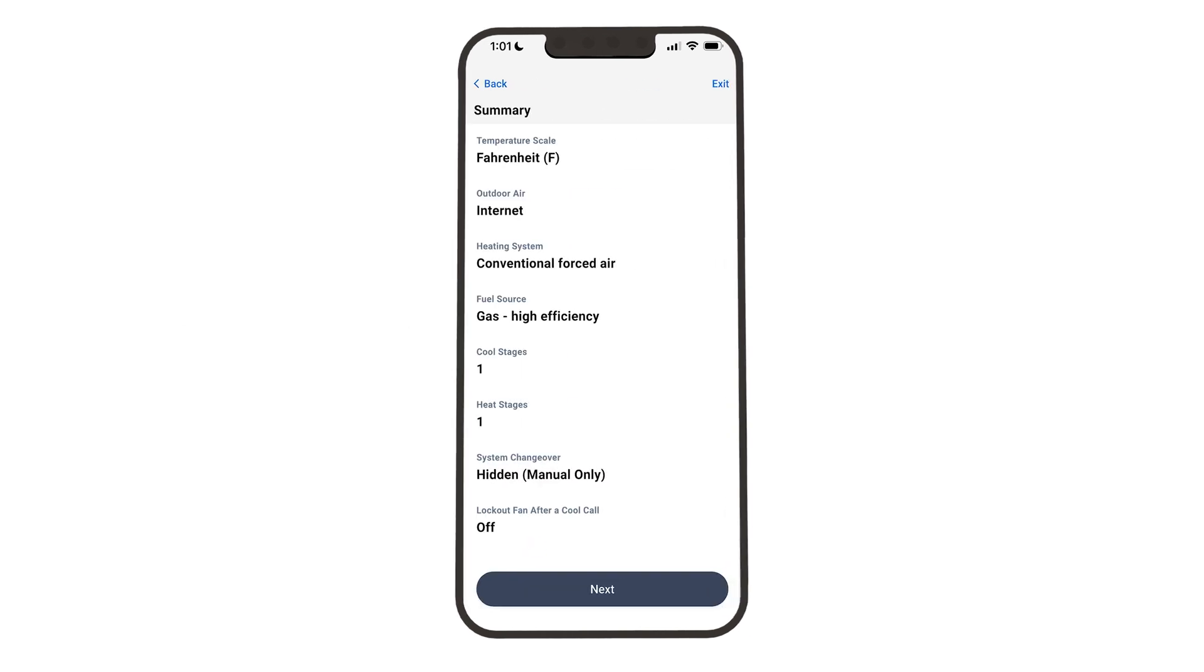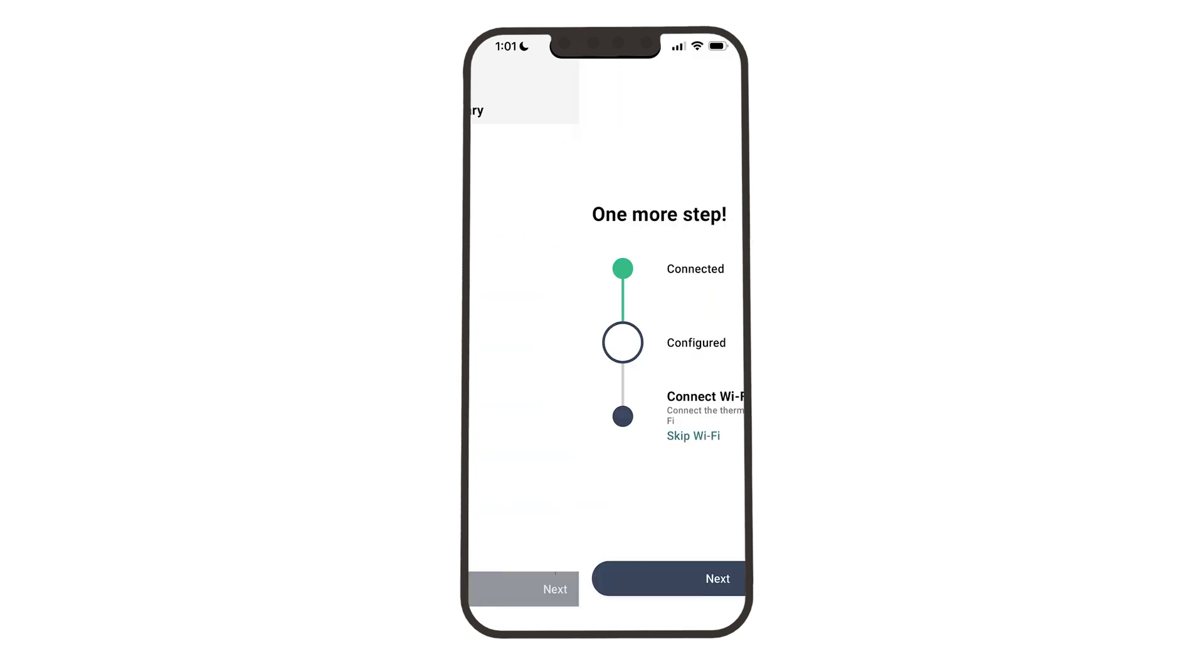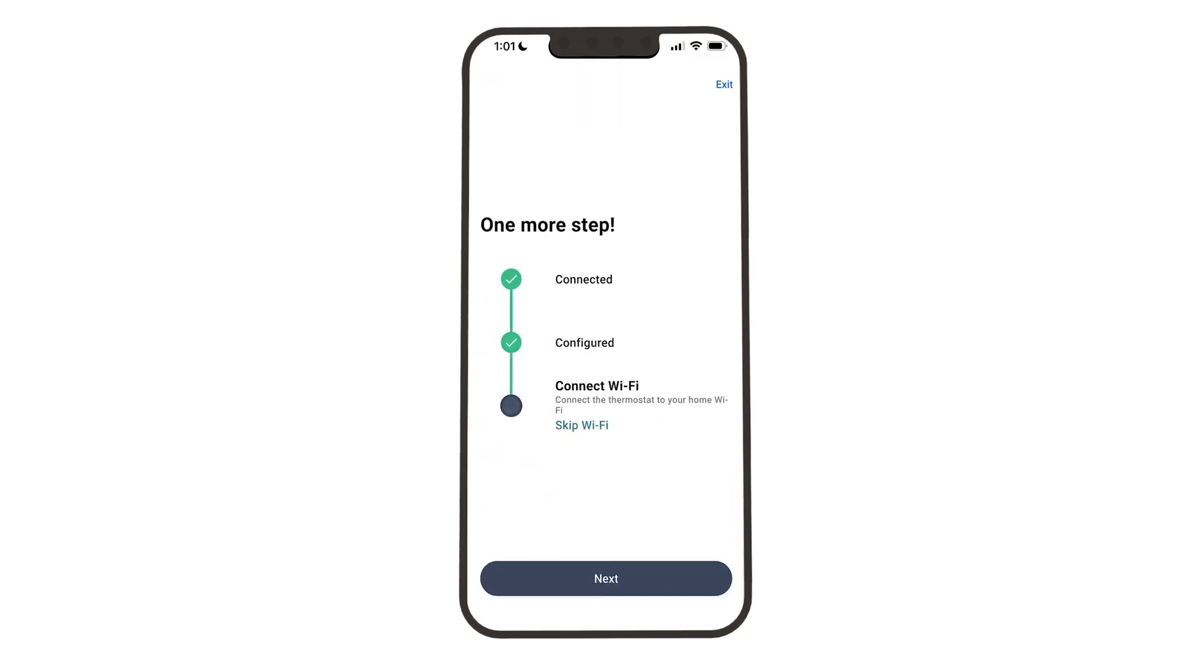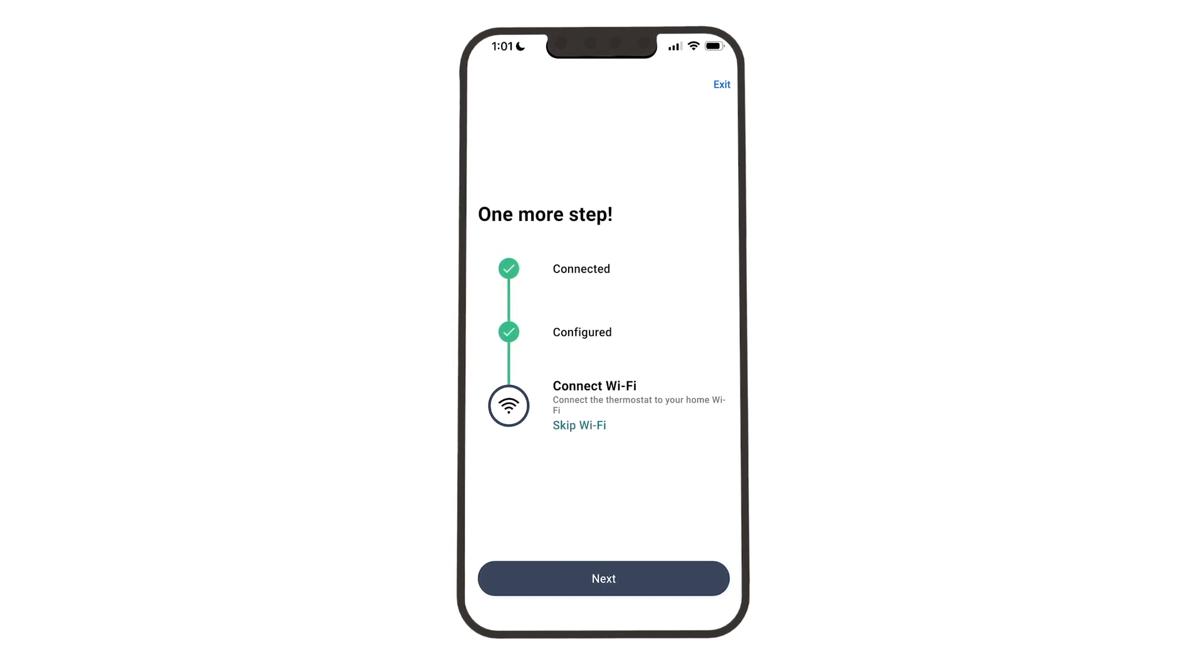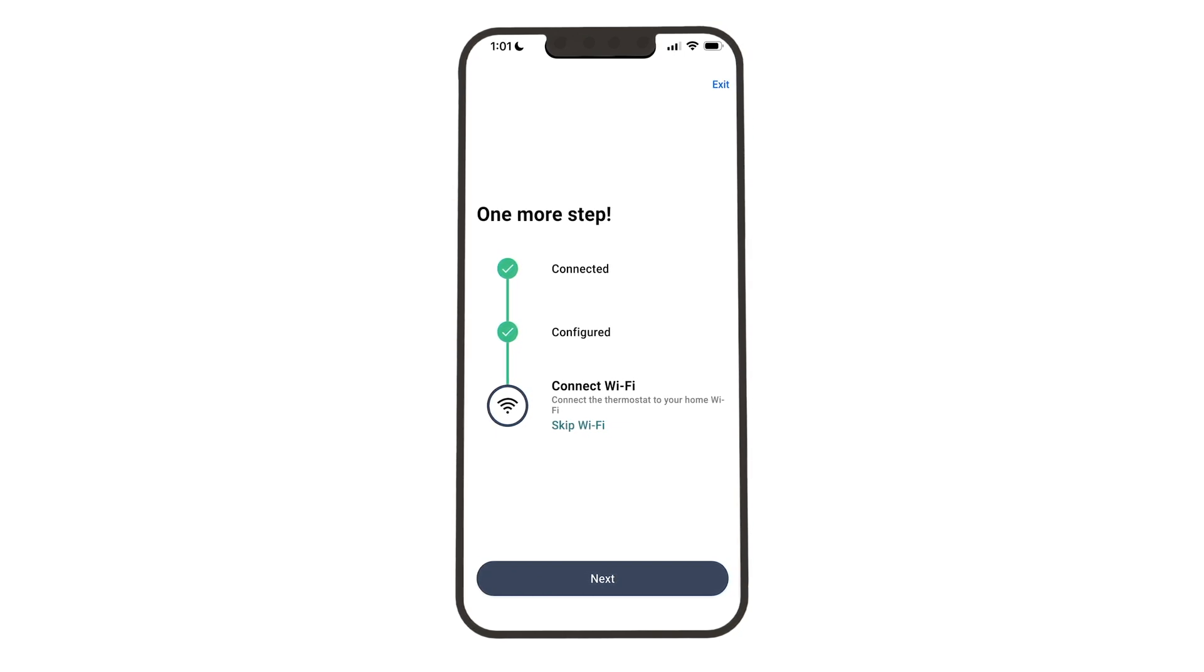You will get a configuration summary screen when finished. Now, let's connect the thermostat to Wi-Fi.